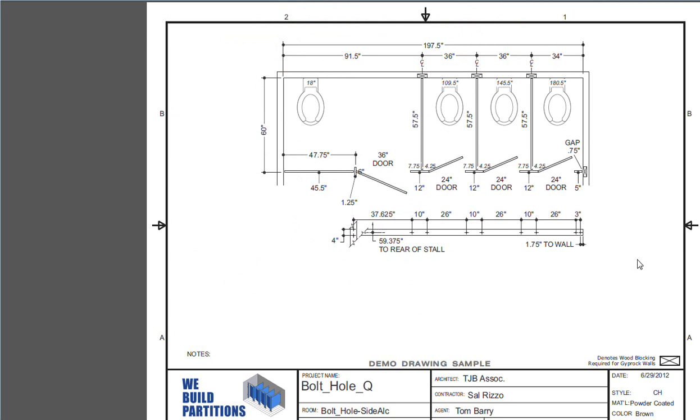We can see right off the bat that we have a 0.75 gap. And since a five inch pilaster does accommodate two bolts, which are separated by three inches, one inch in from each edge. The first bolt is 1.75 from the wall.